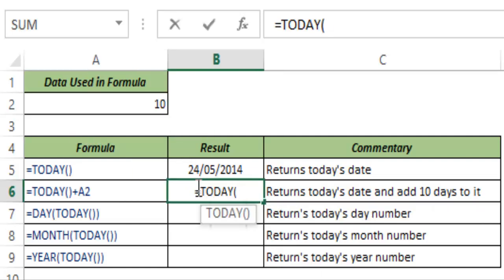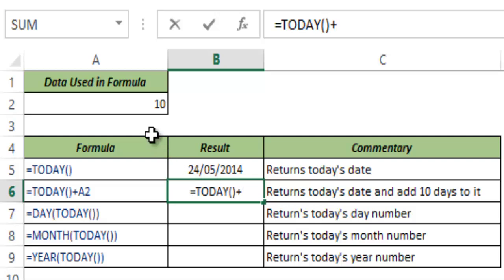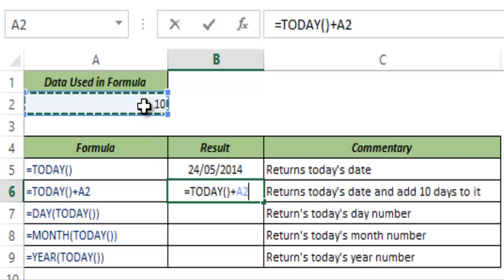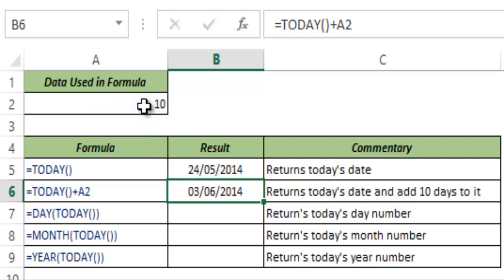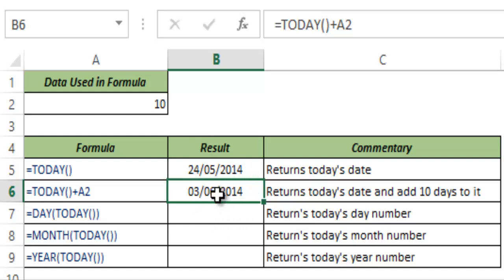So I type TODAY and I say plus A2 and I hit control enter and this gives me 3 June because that is 10 days after 24th May as I have added 10 days to it.